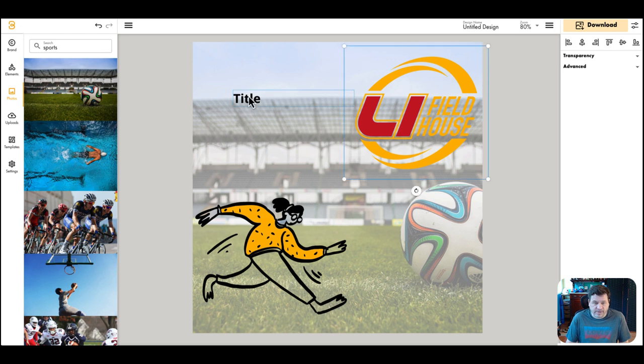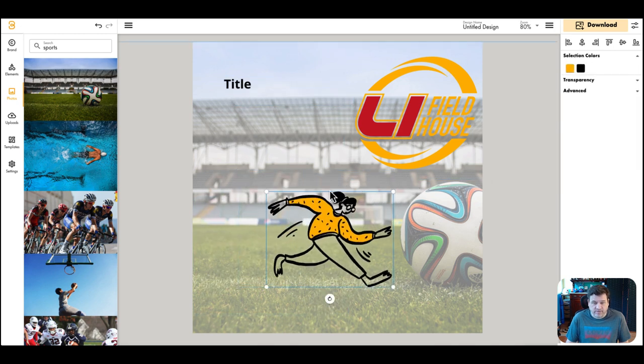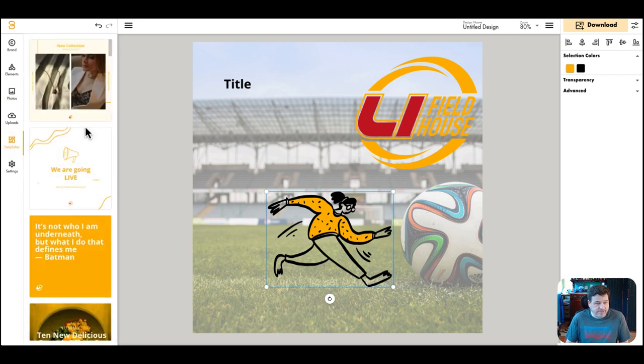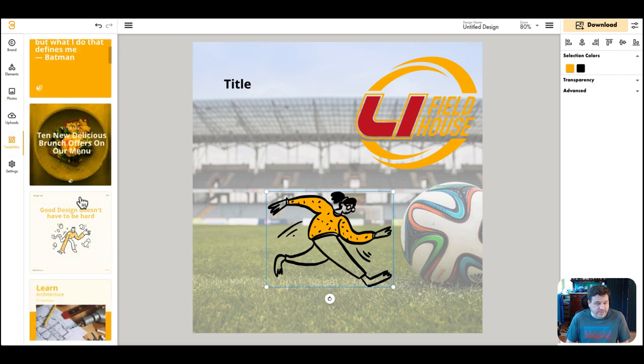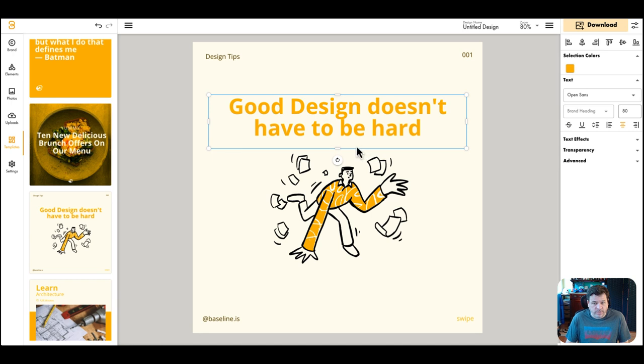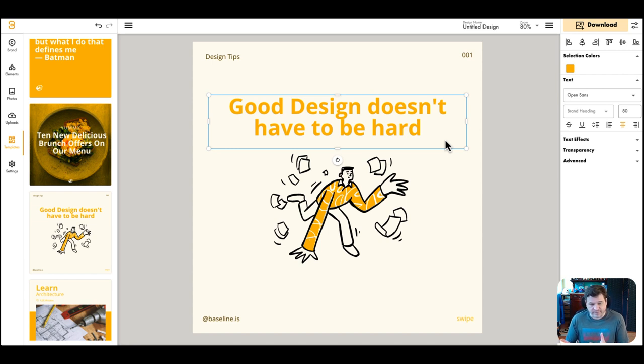We get the logo up here, have this person kicking it, make them smaller. It also comes with some templates which are really nice. Again, you're not going to buy this tool for this part of it, the design part, but I like it. It's nice, you know, it's a good start.